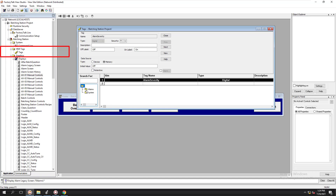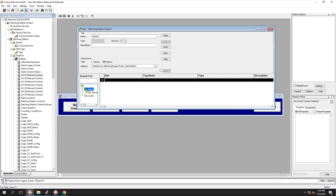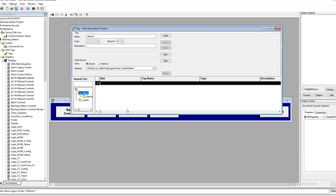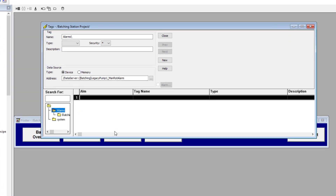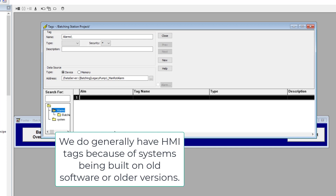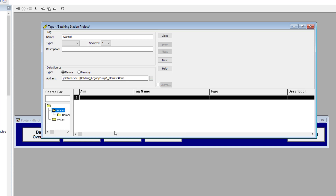About 90% of us in the automation field have applications where we use HMI tags, or we've had HMI tags from RSView that we migrated up to FactoryTalk Site Edition, or are continuously growing with the software and ended up with these legacy type setups. So I want to talk about how legacy alarming is structured.